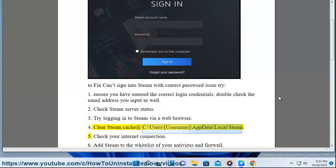Clear Steam cache at C:\Users\[Username]\AppData\Local\Steam.